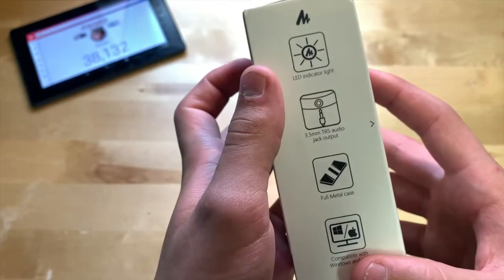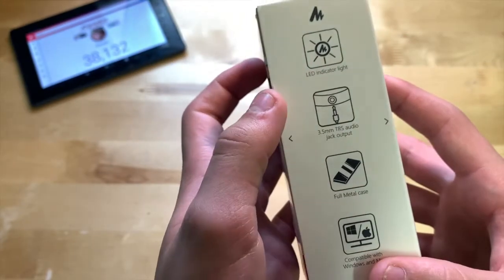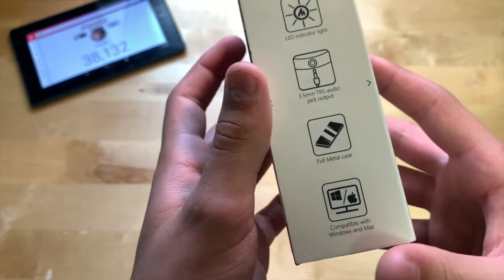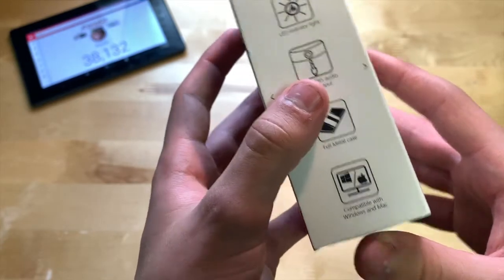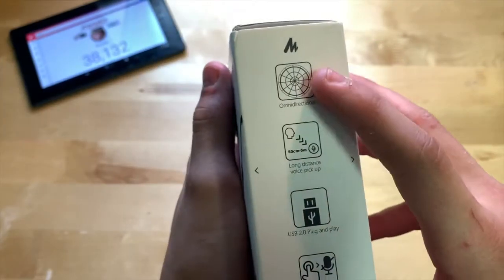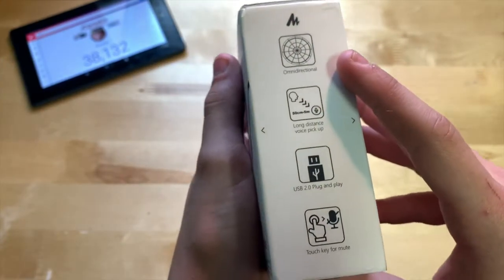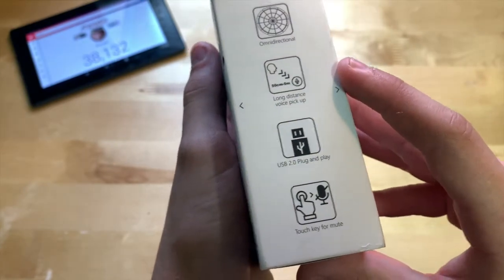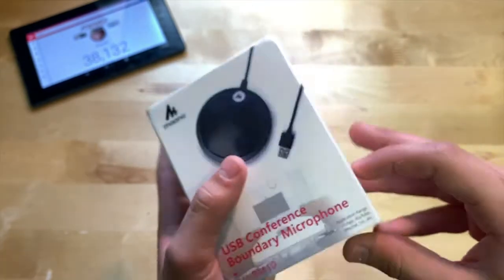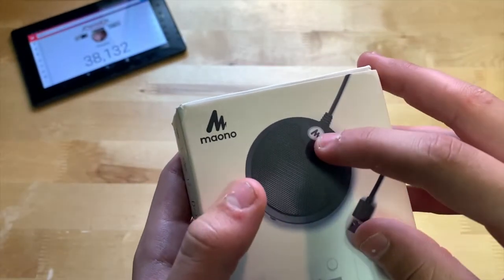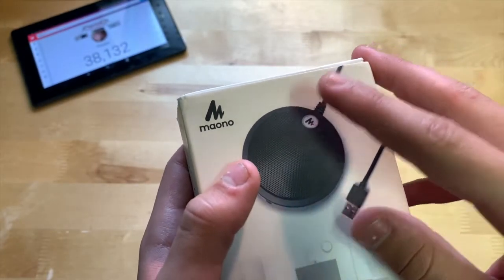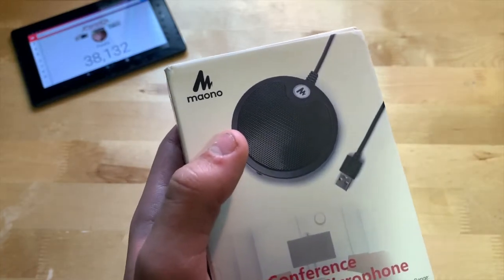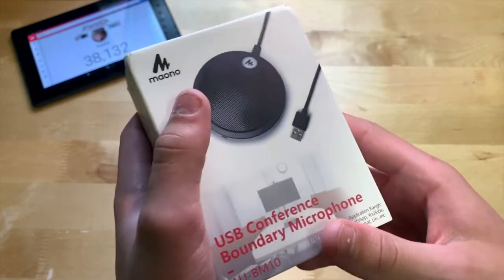On the side: LED indicator light, 3.5 millimeter audio jack output, full metal case, and it also works with Windows and Mac. On this side: omnidirectional long distance voice pickup, USB 2.0 plug and play, and touch key for mute. Basically, you just press this little logo on the microphone—if you touch that, it either mutes it or makes it pick up your voice. That's very cool.